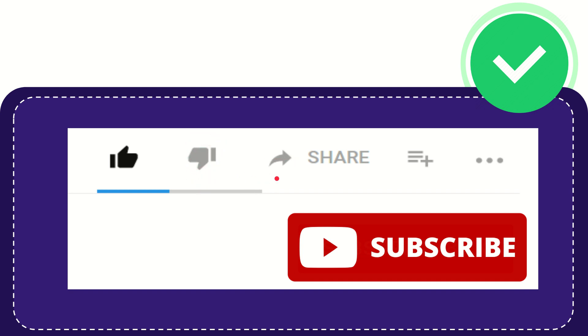And if you want to share this video with your friend, you can share it by clicking this share button and you can share it to any social media that you